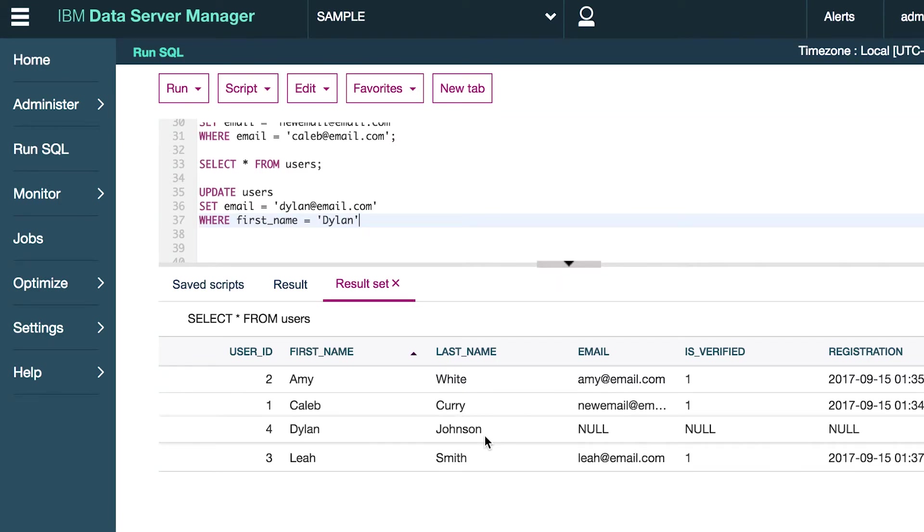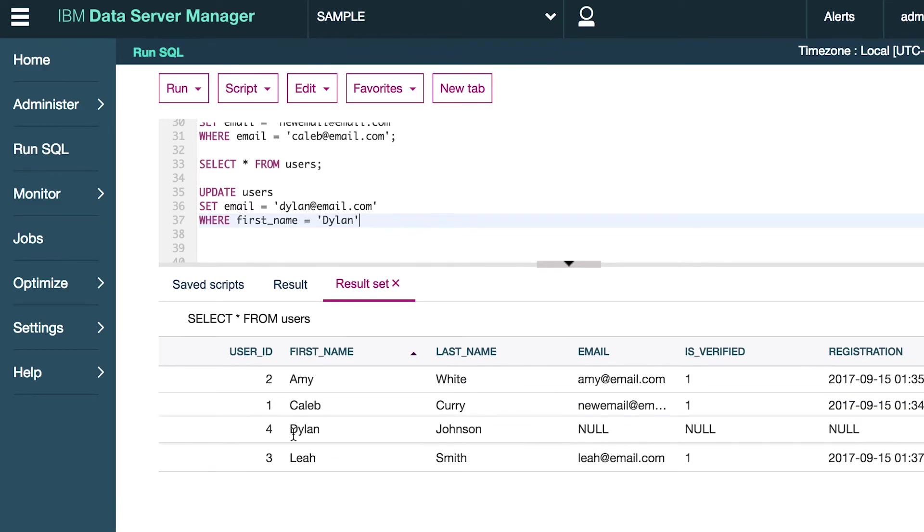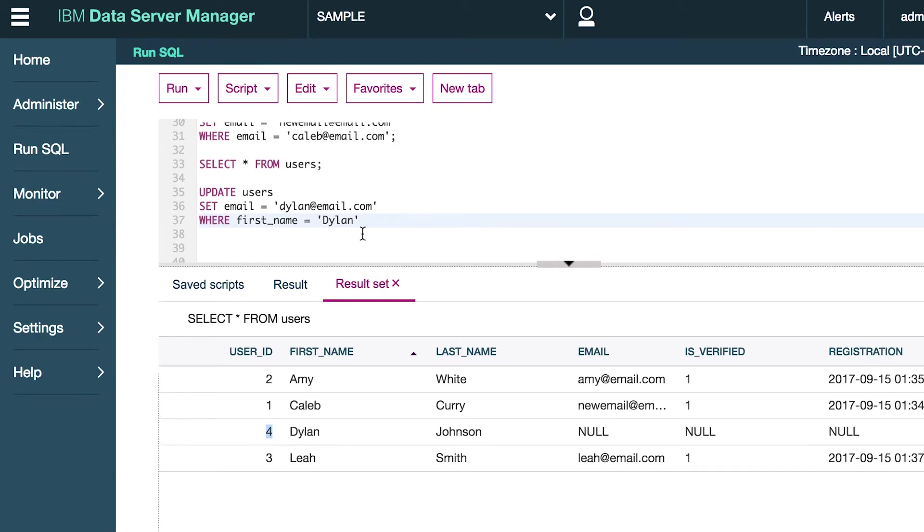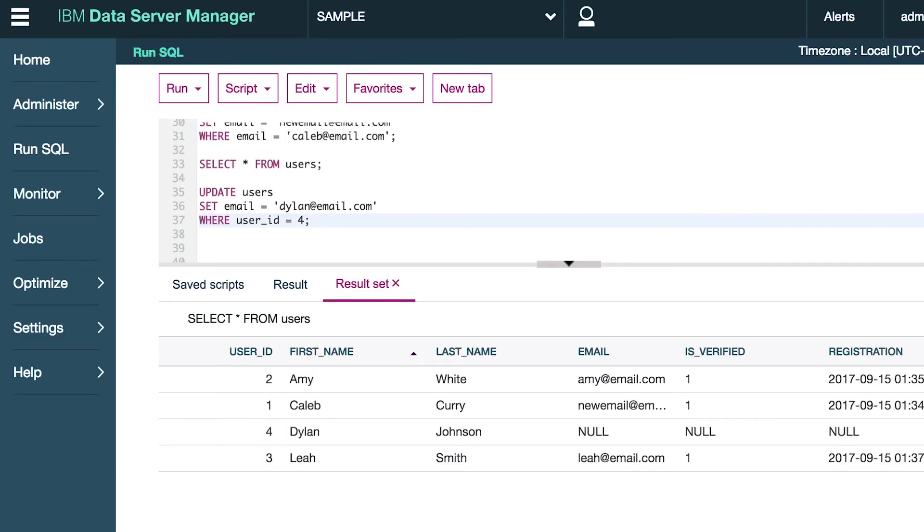So this is why the primary key is so essential. Instead of using this WHERE clause for the first or last name, we can use the user ID. So what we could say is WHERE user_id equals four. So when we're doing an update statement and we're just doing it on one row, we always want to use the primary key or a unique column so we can be very specific about what row we're trying to update.